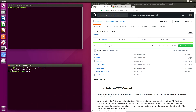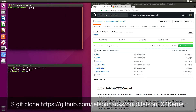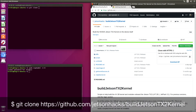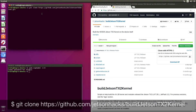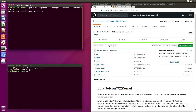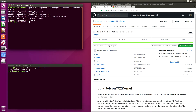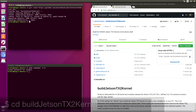On the JetsonHacks account on GitHub, there is a repository named buildJetsonTX2kernel. Let's clone that repository — git clone, grab the address and paste it over here. And let's switch over to that repository directory.